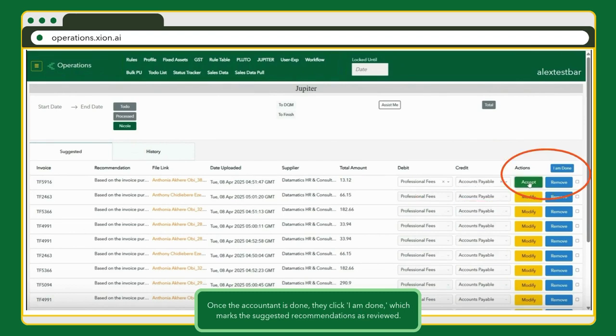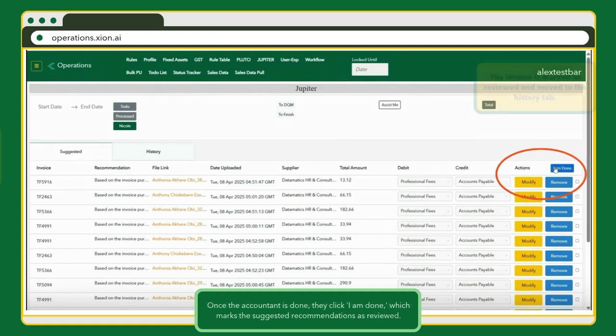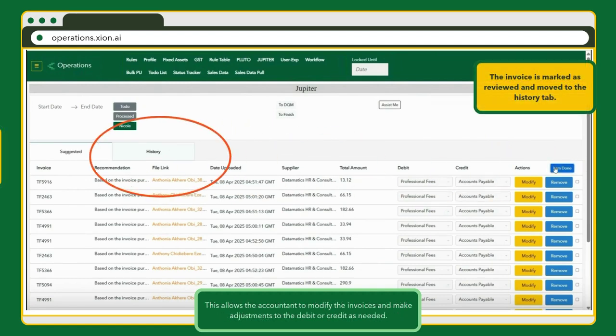Once they're finished, they click I am done, confirming the review. The invoice is then marked as reviewed and moved to the History tab.